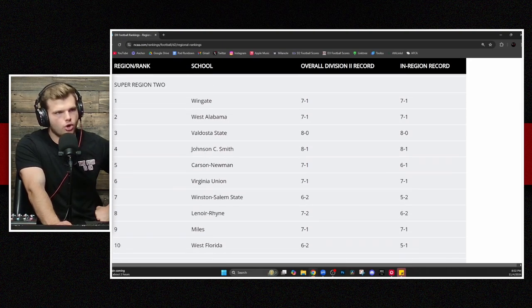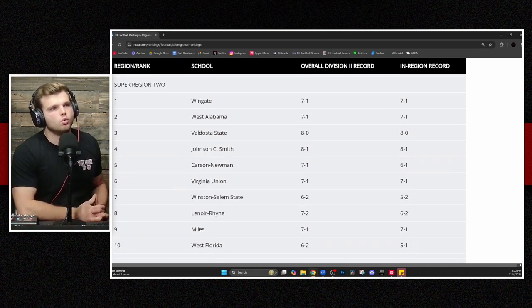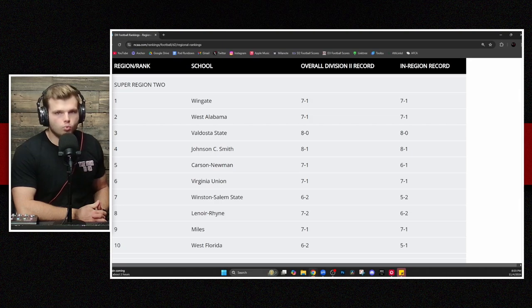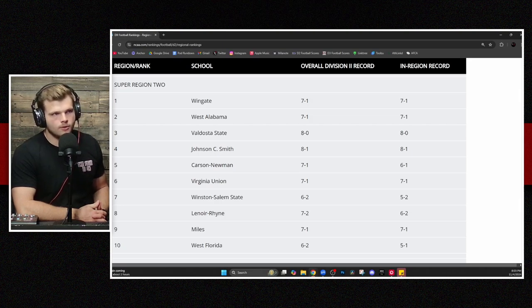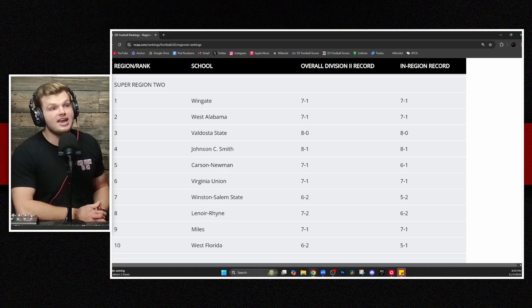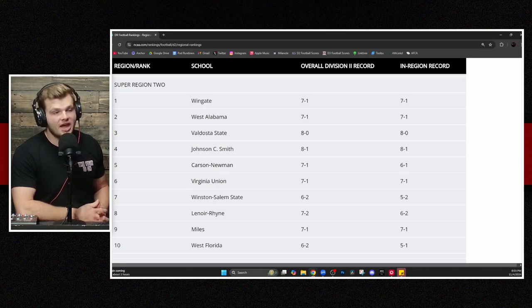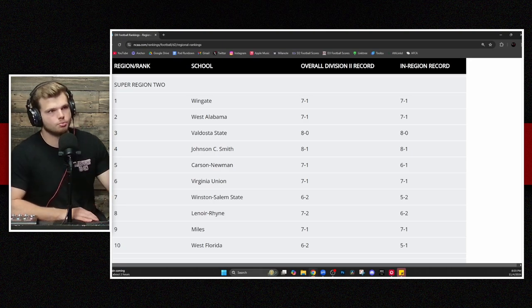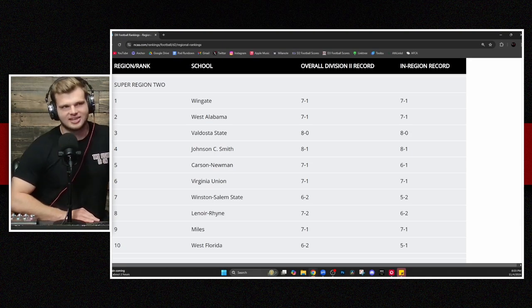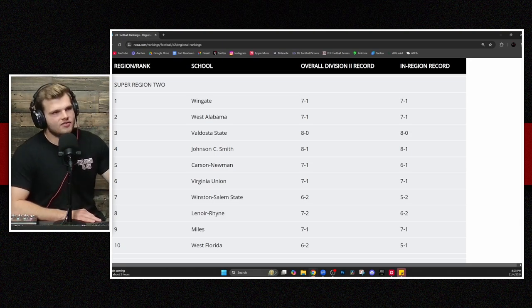We get down to Super Region No. 2 though. Things get a little interesting. Wingate at No. 1 in Super Region No. 2, followed by West Alabama at No. 2, and finally, the undefeated Valdosta State squad at No. 3 in Super Region No. 2. And that's where things start to get very interesting. Now, obviously, Wingate, two wins against top-ranked opponents.